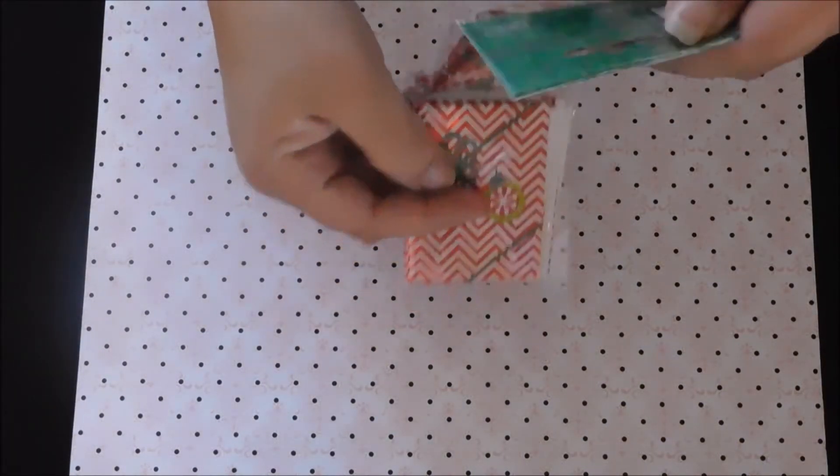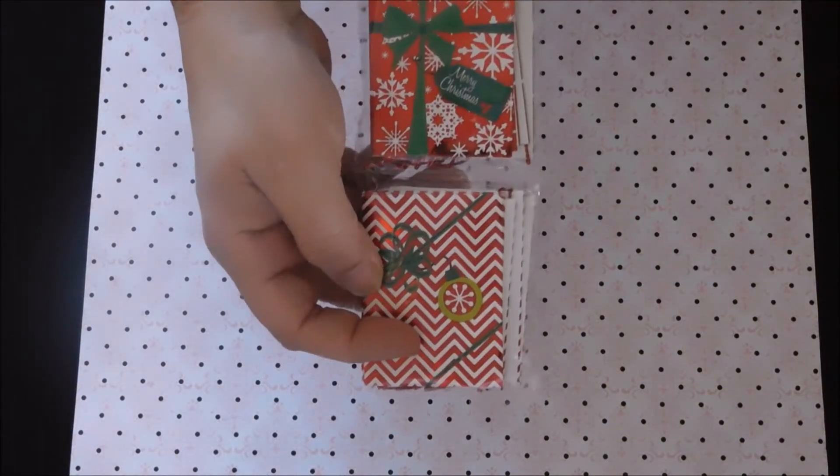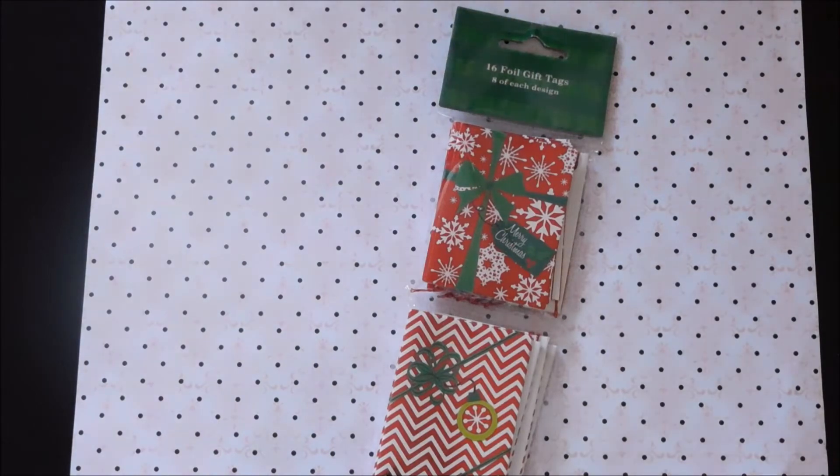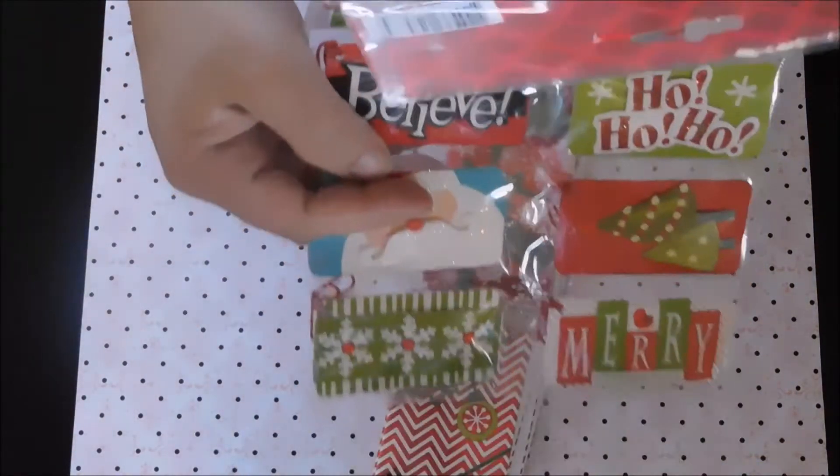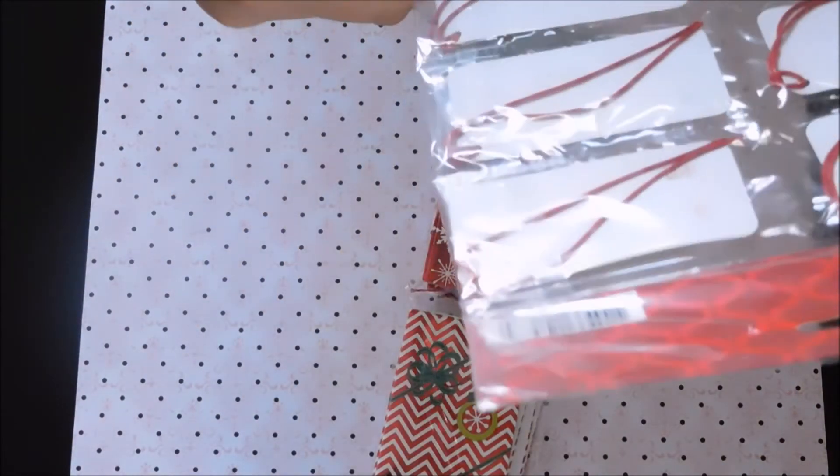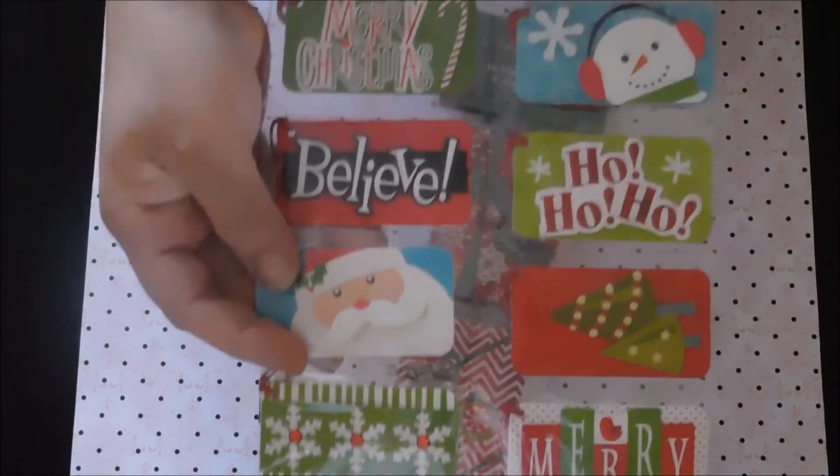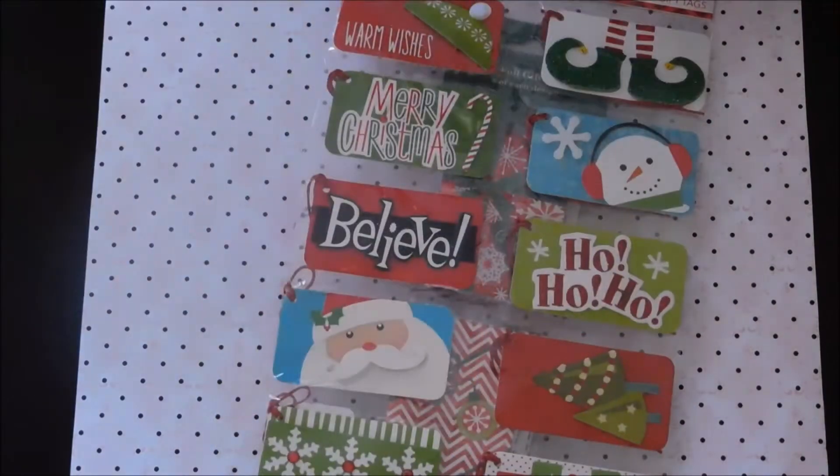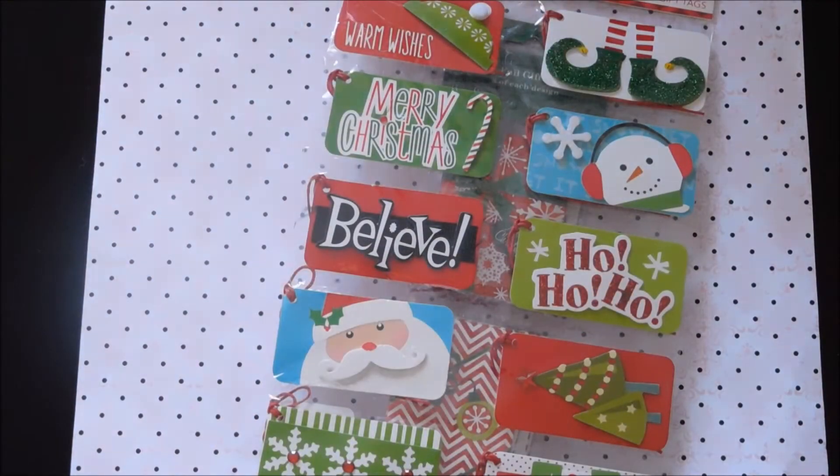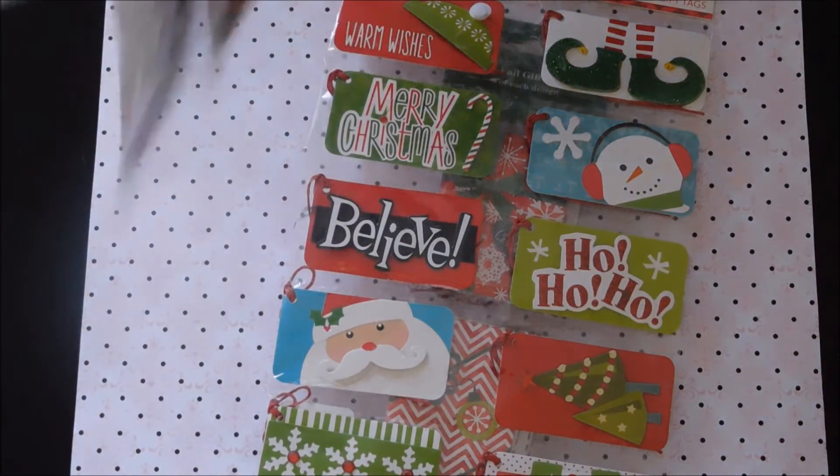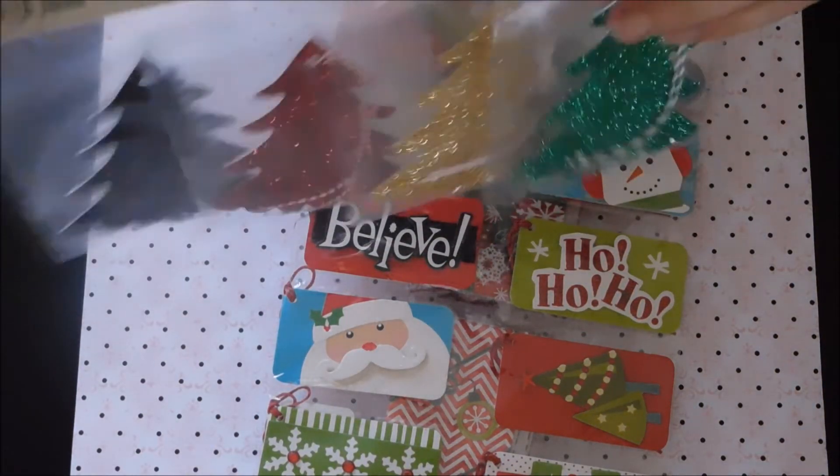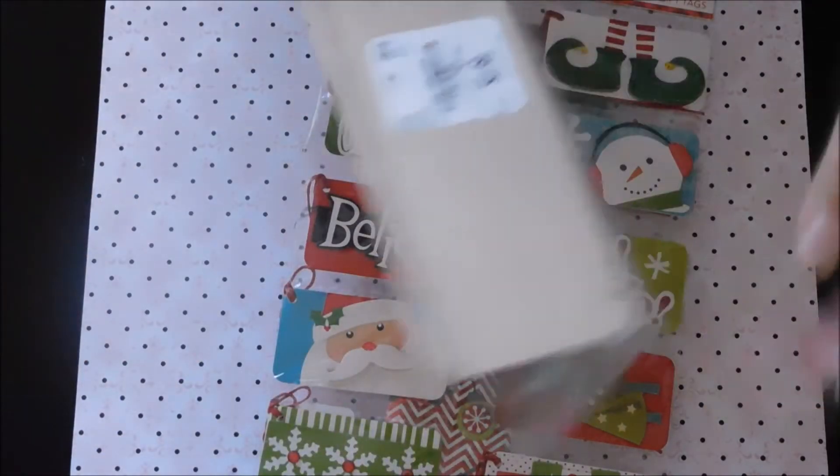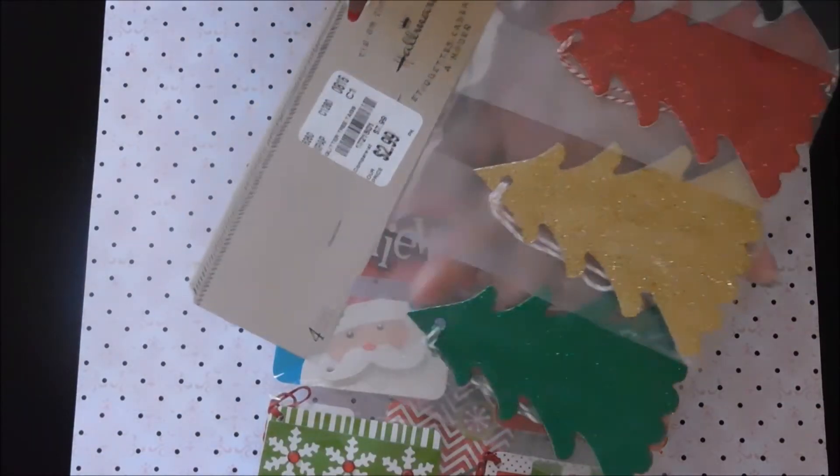These were $1.49, and then I got these, these were $2.49. And then I got these Christmas tree tags, I thought they were really cute. There's black, red, gold and green and they were $2.99.